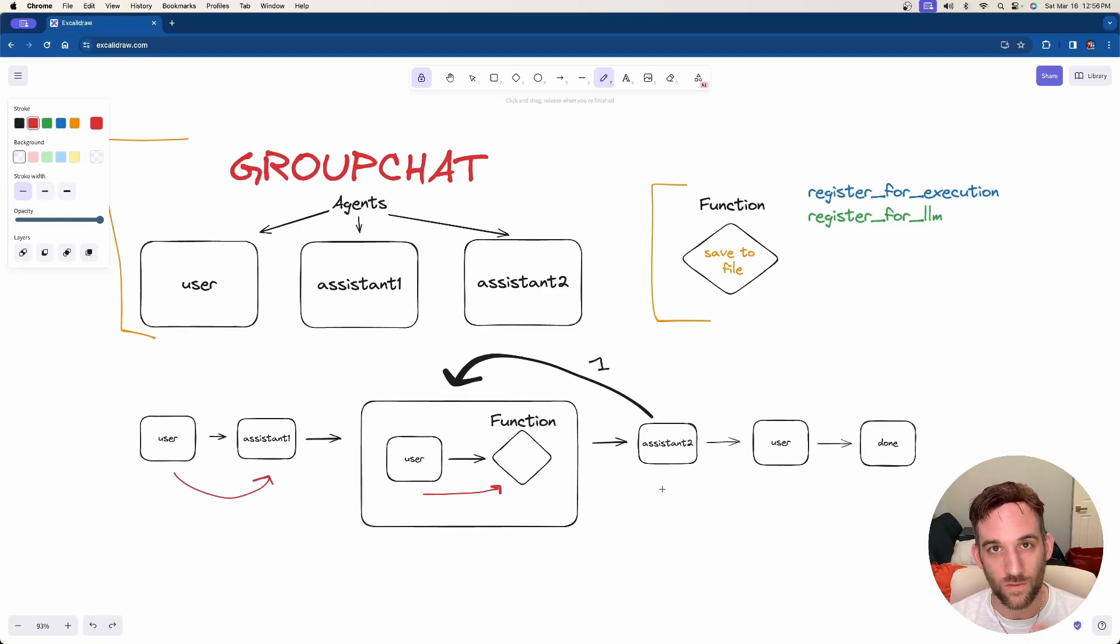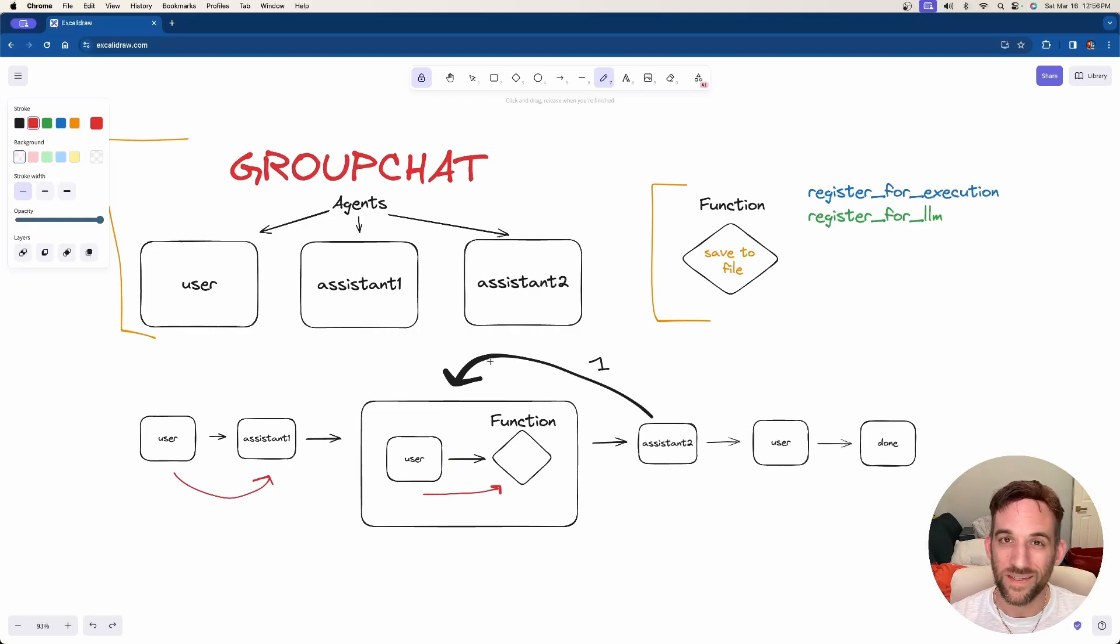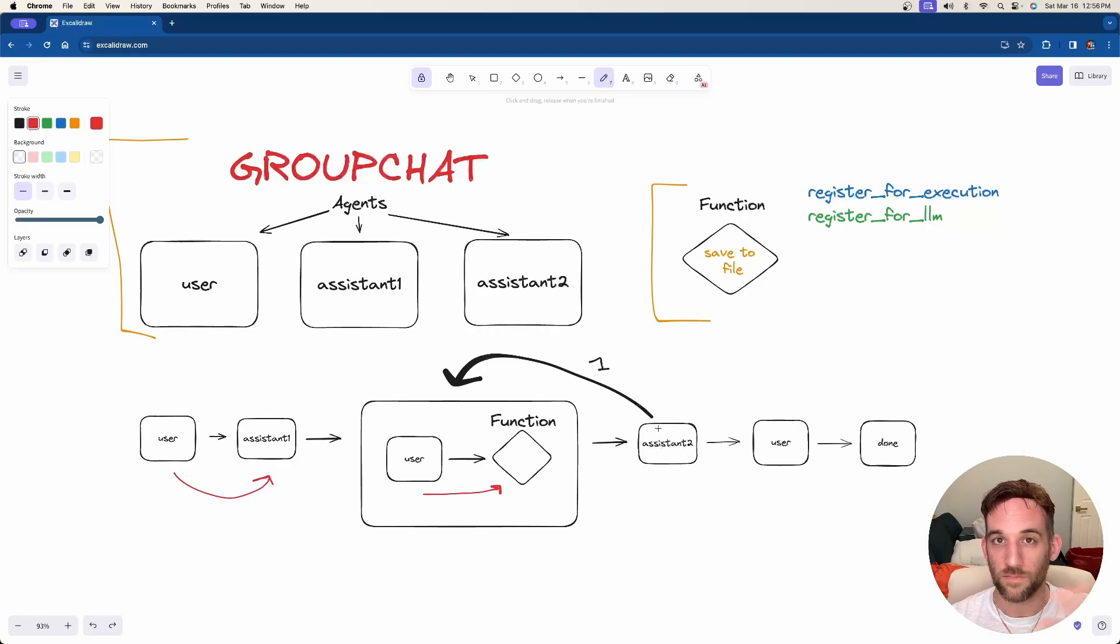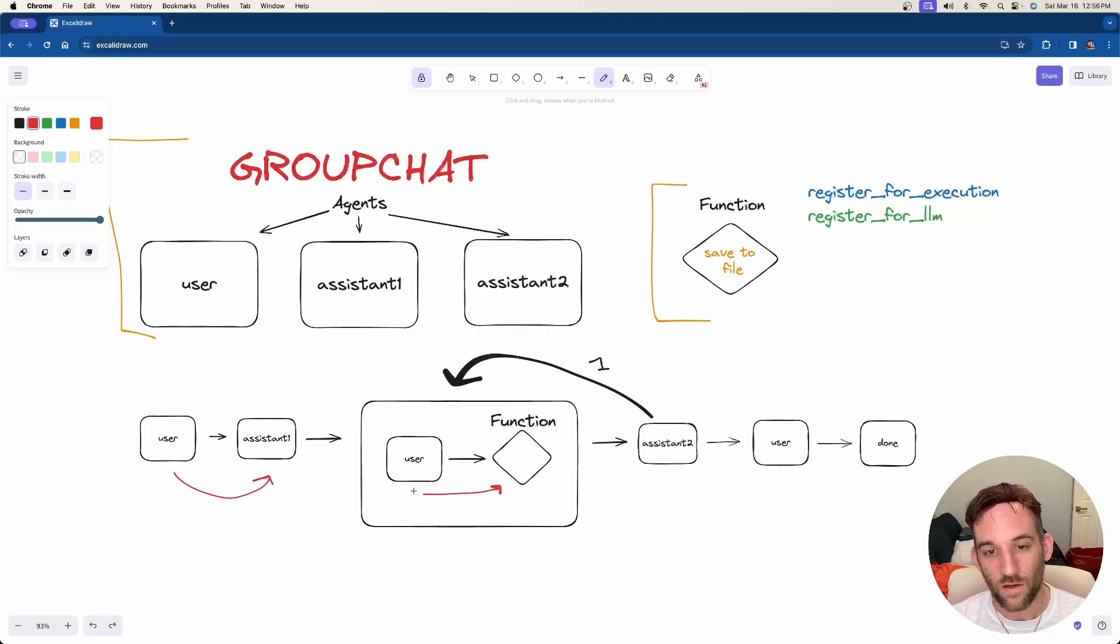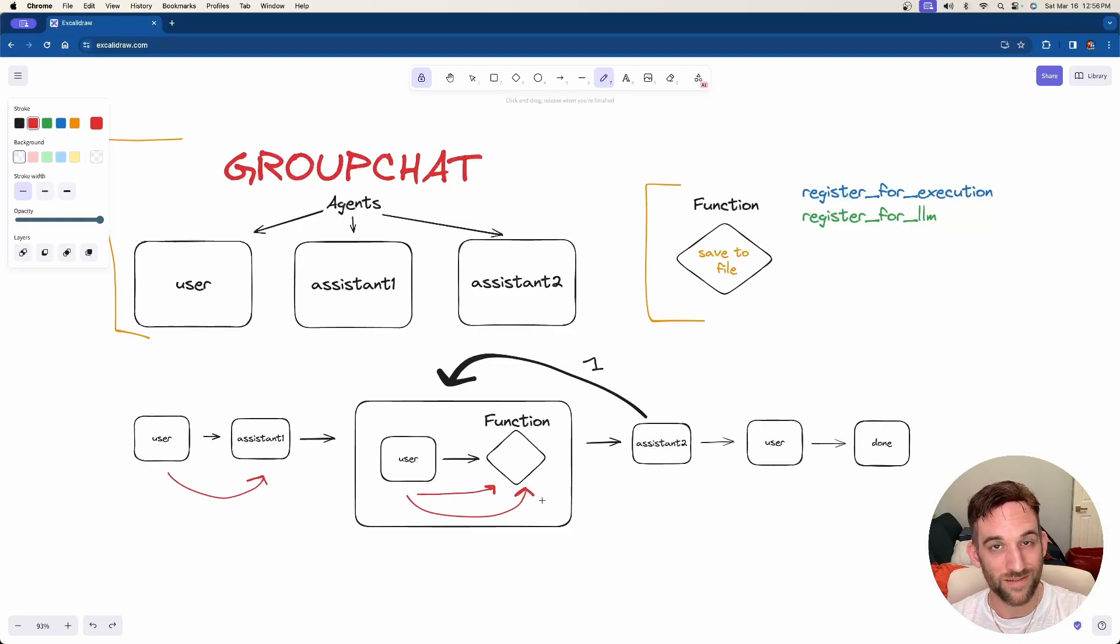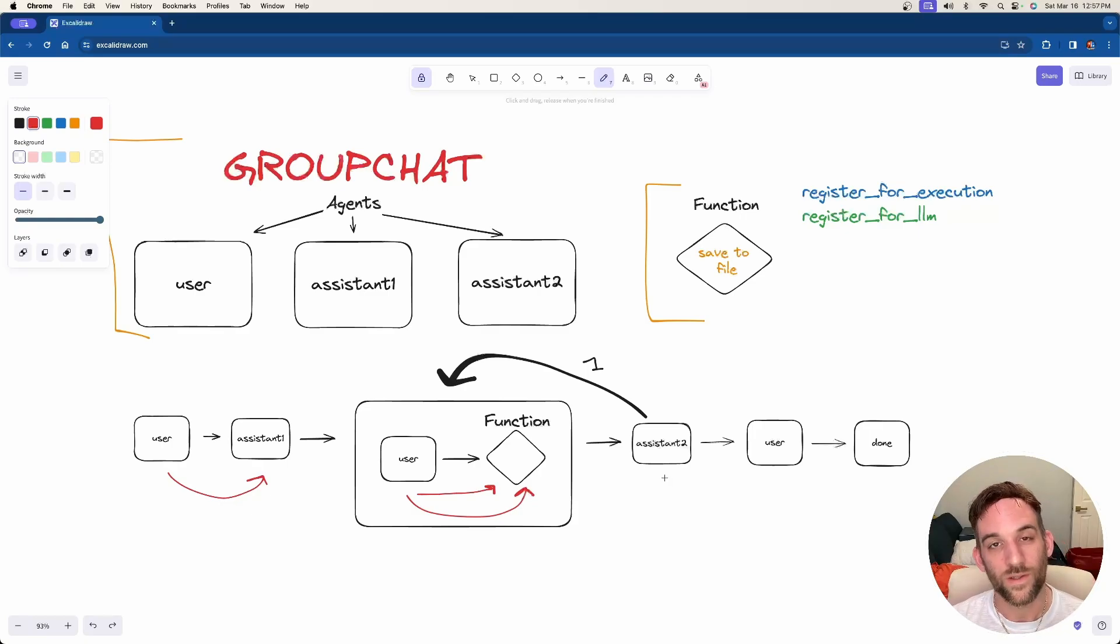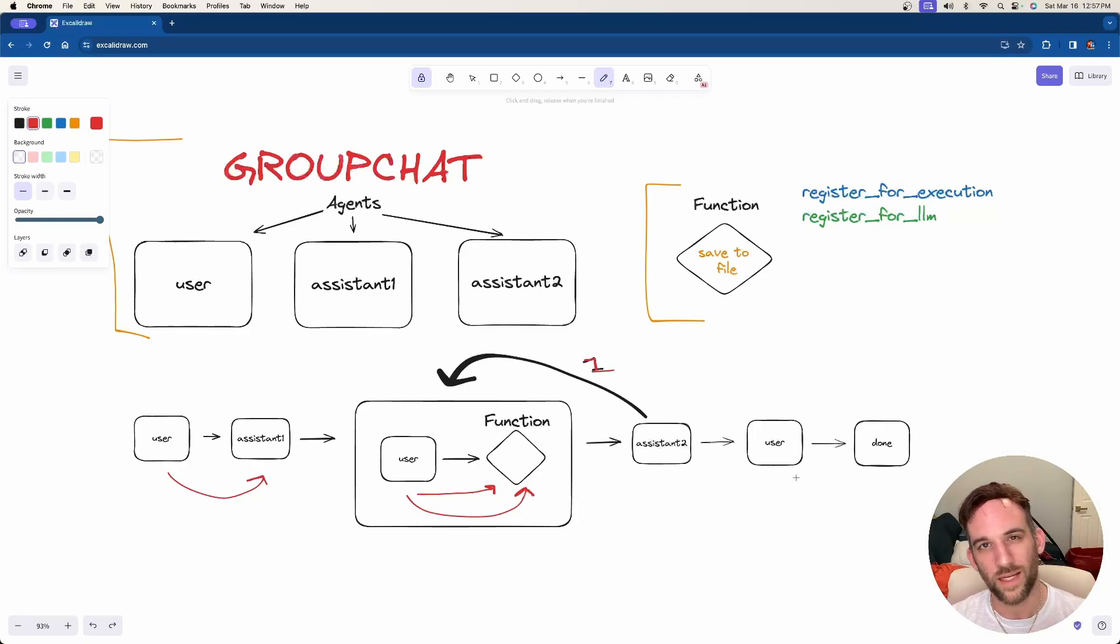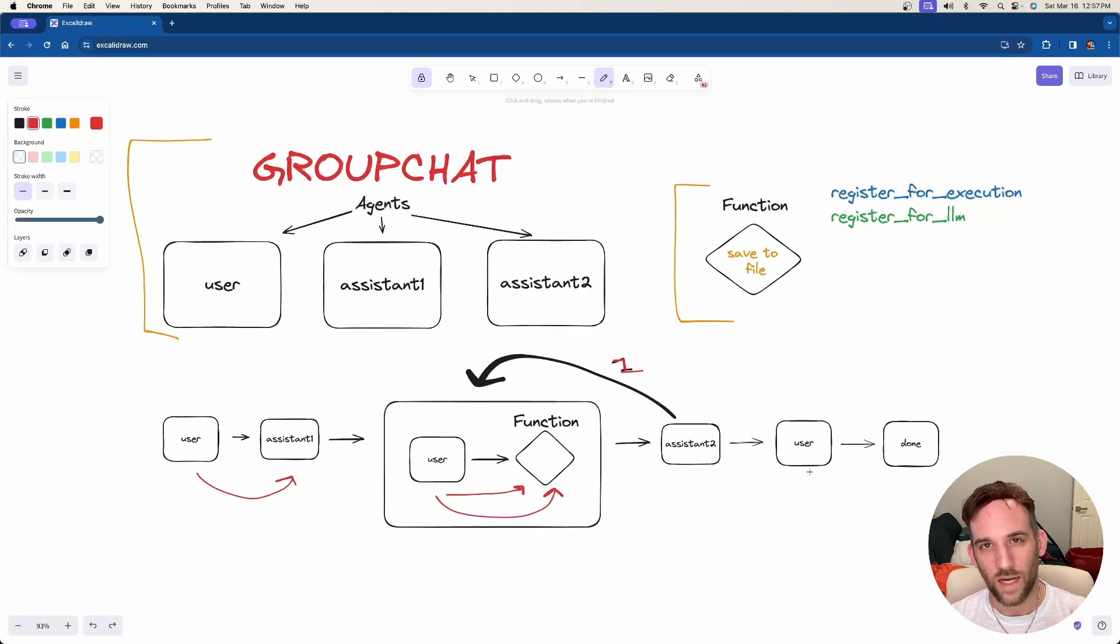Assistant two will perform whatever message we ask it to, which will be basically just come up with some famous quote that somebody said. Once assistant two gets that message, it's going to also call the same function. The user proxy agent will then call the same function again based on the response assistant two got from the LLM, save that to a file, and then it'll do it one more time. The user might go in a loop a couple of times, but then it'll terminate and we're done.